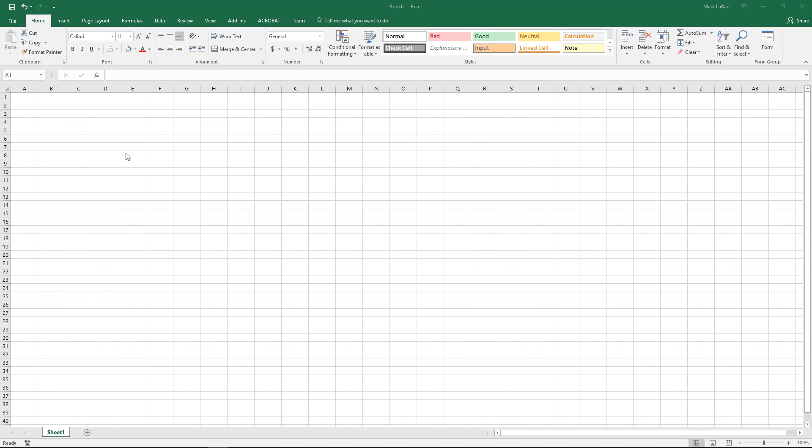Hello and welcome to this HowTech video tutorial. In this video we're going to show you how to insert a watermark in Excel 2016.